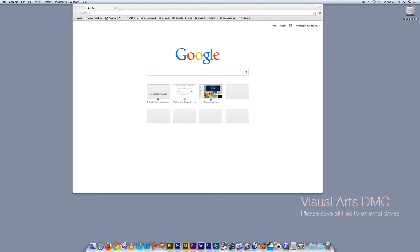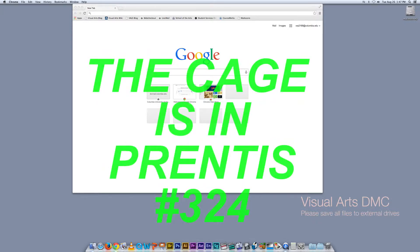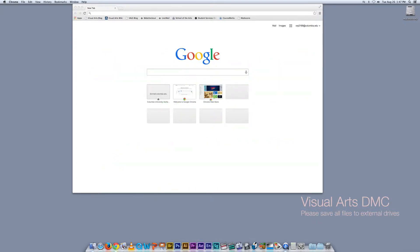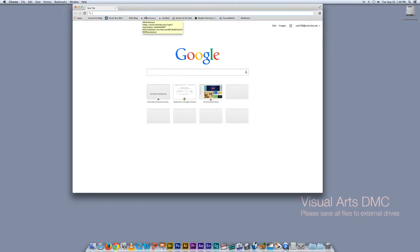Today we're going to do a quick tutorial on Web Checkout. Web Checkout is a part of the CAGE system and allows you to reserve equipment for any projects online in any location. If you are on a DMC computer, this is super easy because Web Checkout has a link right there. You can also find this link to Web Checkout on the Visual Arts blog.